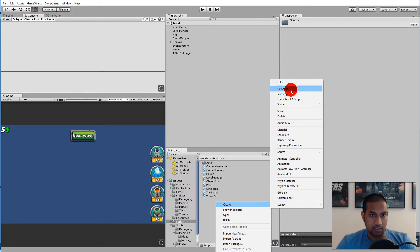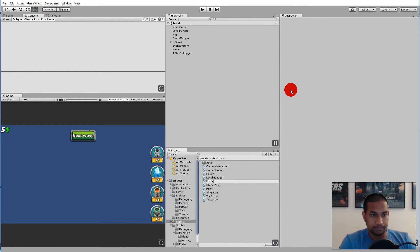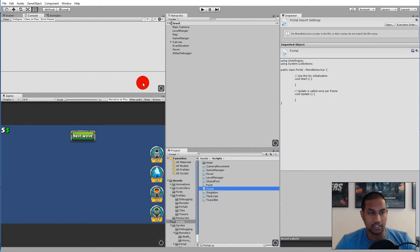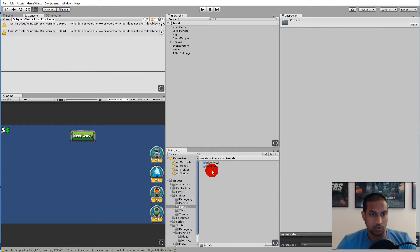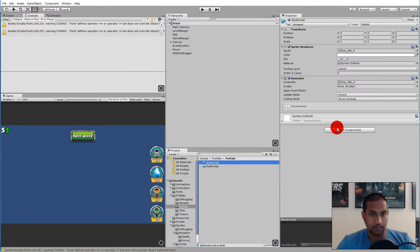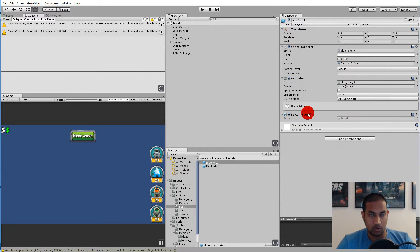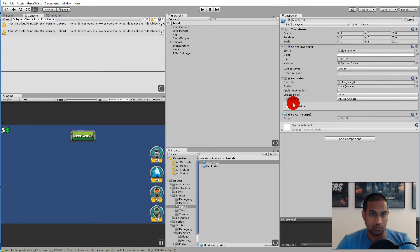Let's start by adding a new C# script called Portal. This portal script needs to sit on the blue portal, so we go to the prefab folder, go to Portals, select Blue Portal, add component, write Portal, and add the portal script. For now we're not going to add any functionality to it, but later it will be responsible for animating the portal, for example when a monster spawns.